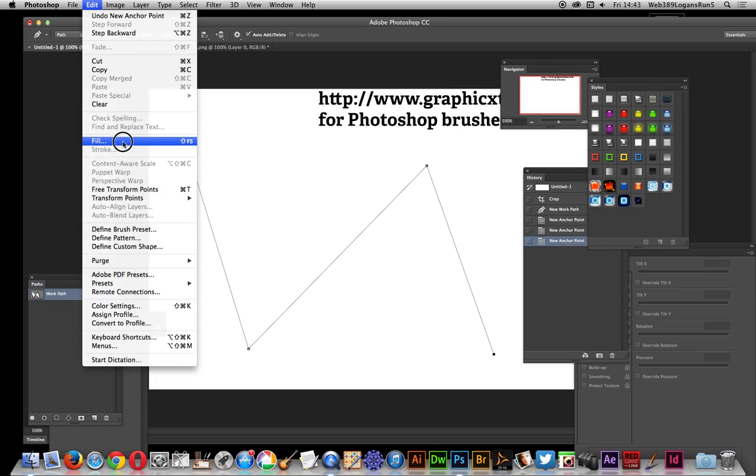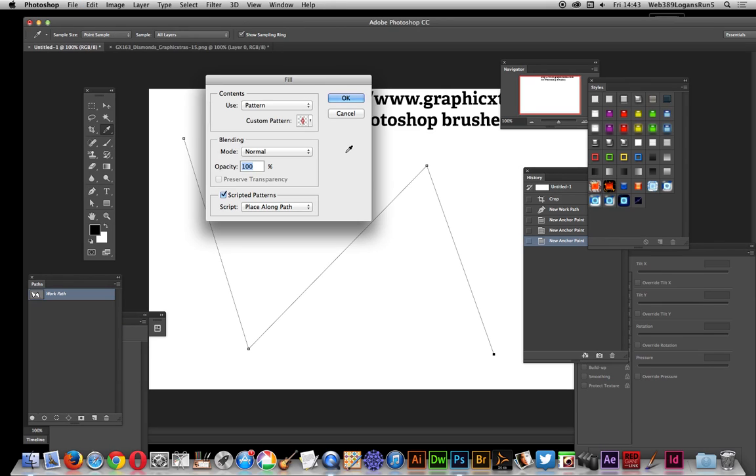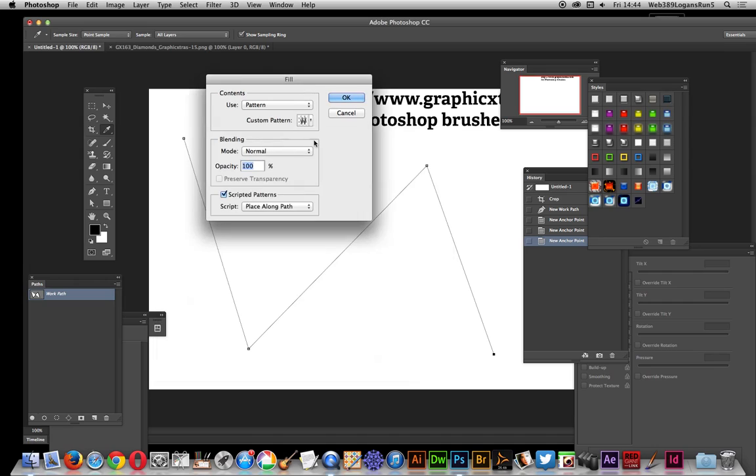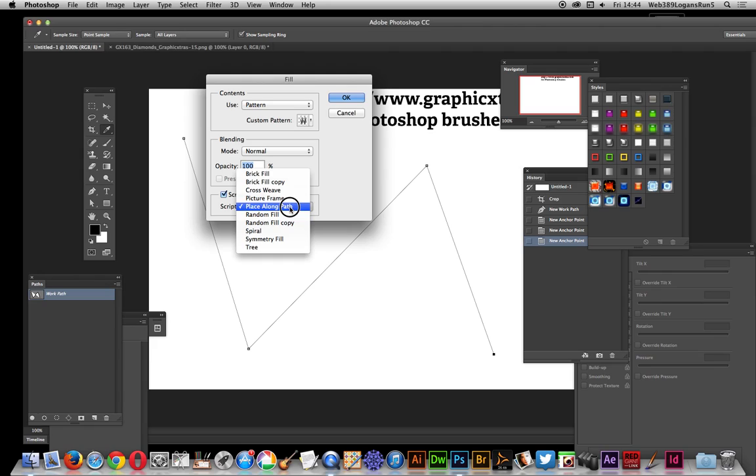Edit Fill, and the key thing here is scripted patterns. Set that to pattern there and select the pattern—that's the diamond design there. Set scripted patterns to Place Along Path. There's a few other options, but Place Along Path.